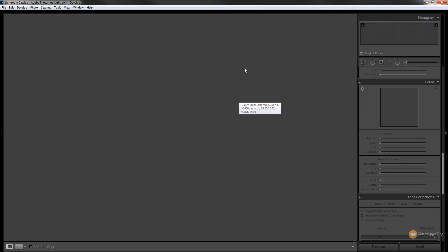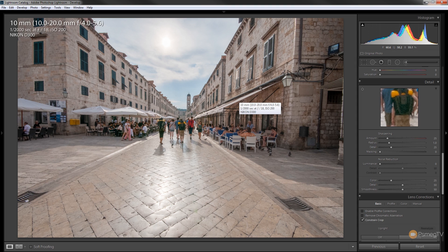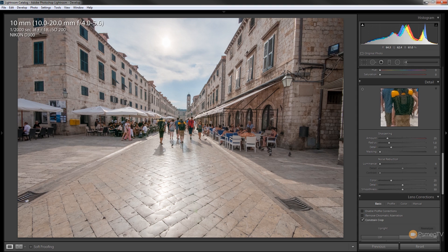So if we just develop that by pressing the D on the keypad you can see we now have the merged image and we can start working on this with any of the controls we normally have.